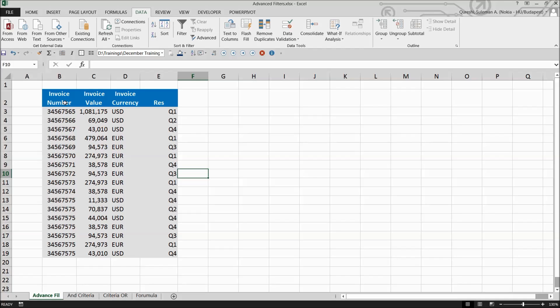When you use advanced filters, you need to enter the criteria on the worksheet and create a criteria range above your data set. Let's see how you can use column headers to create your own advanced filters.